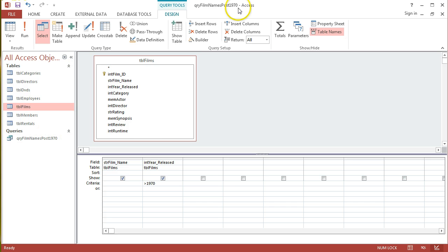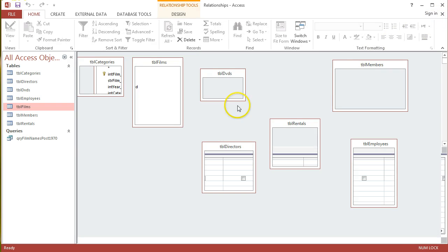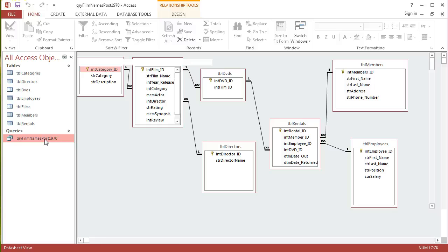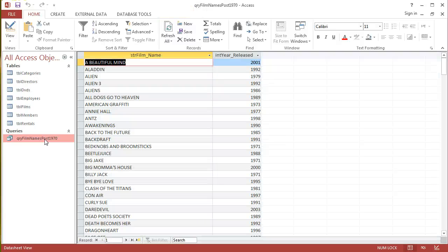So I can close that query down, and at any stage I can run it again just by double clicking on it. So I don't need to go into the design view every time. Just setting it up in design view is just a once only operation, and I only need to go back into that view if I want to edit it for some reason. And that's a basic query in Access 2013.